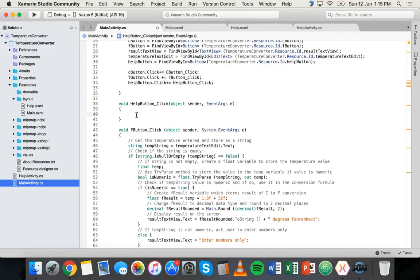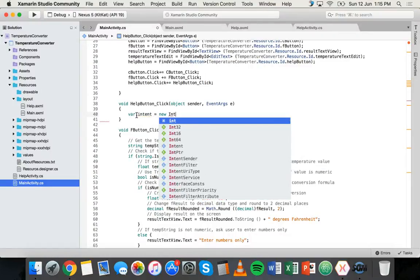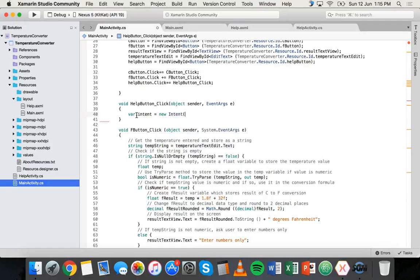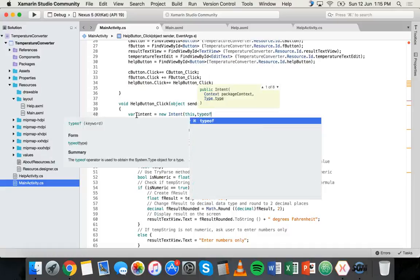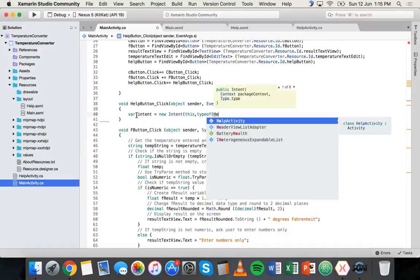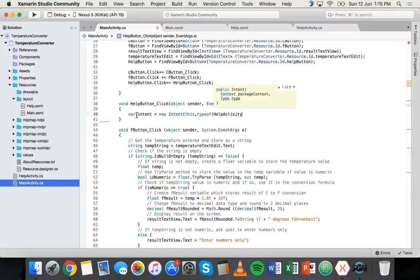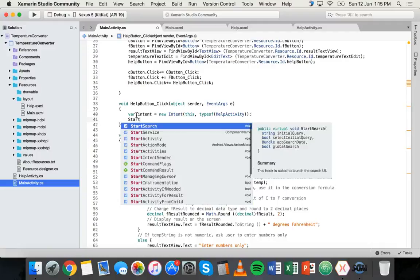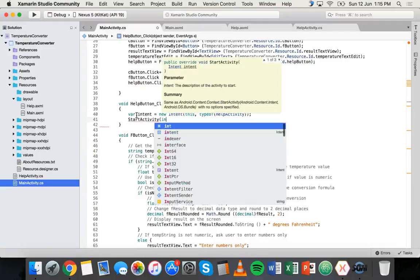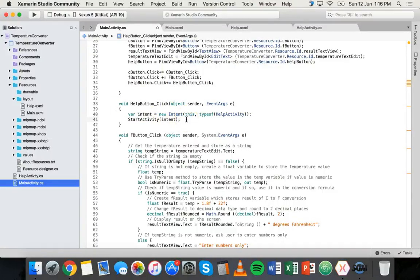We're going to create a new Intent to open the help screen. Make sure you have 'using Android.Content' at the top of the file. Inside the helpButton_Click method, write: var intent = new Intent(this, typeof(HelpActivity)); then on a new line: StartActivity(intent); and end with a semicolon. That's it — we've created an intent that starts the HelpActivity, which loads the help screen.